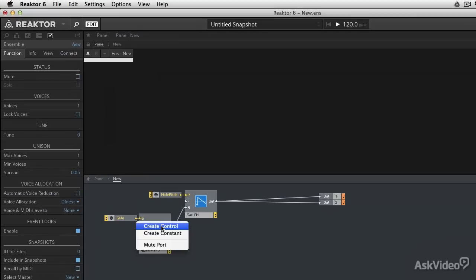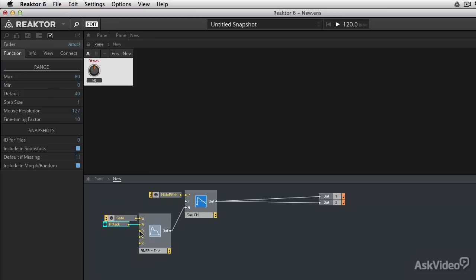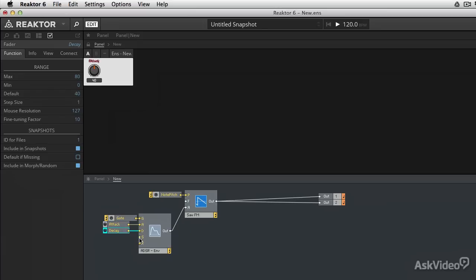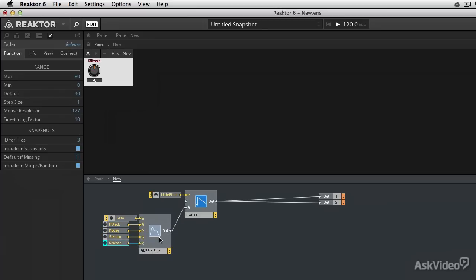I'm going to right click on each of these inputs and add a control for each of those parameters: attack, decay, sustain, release.